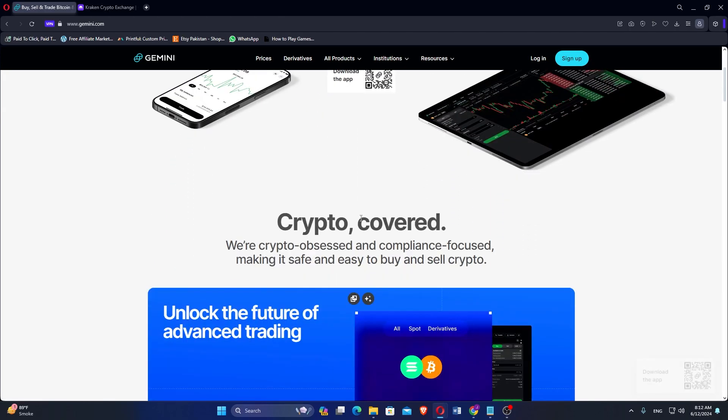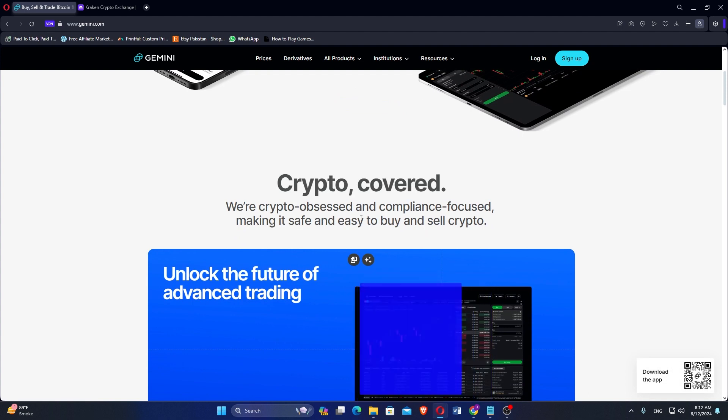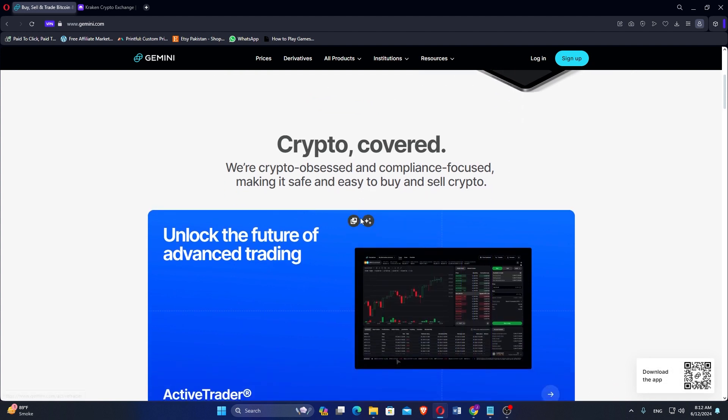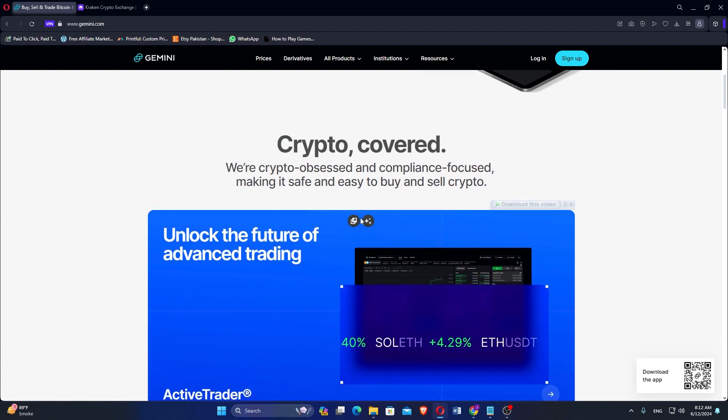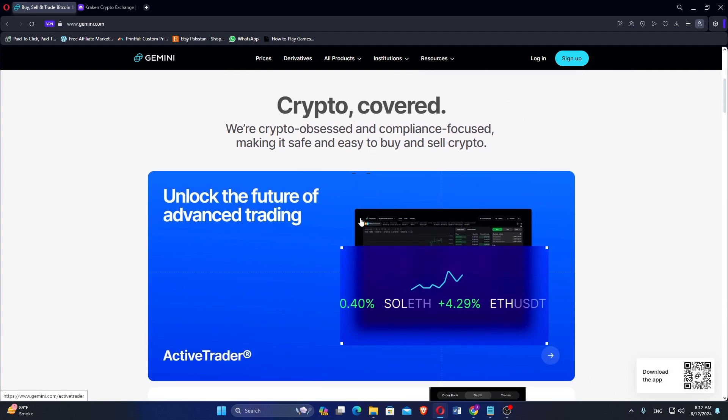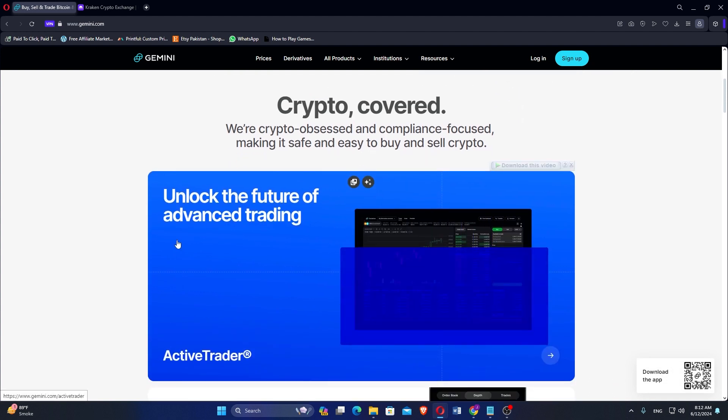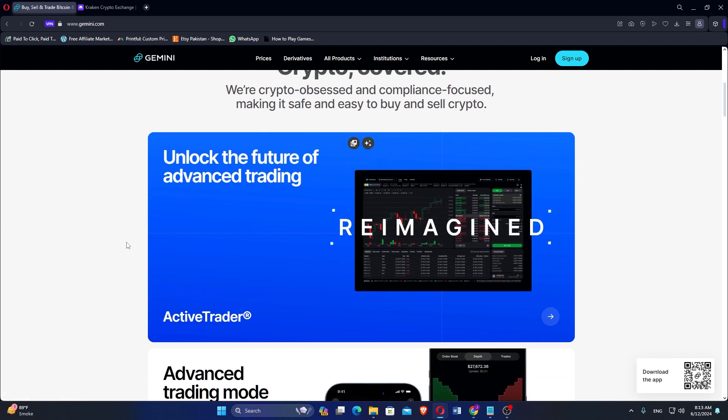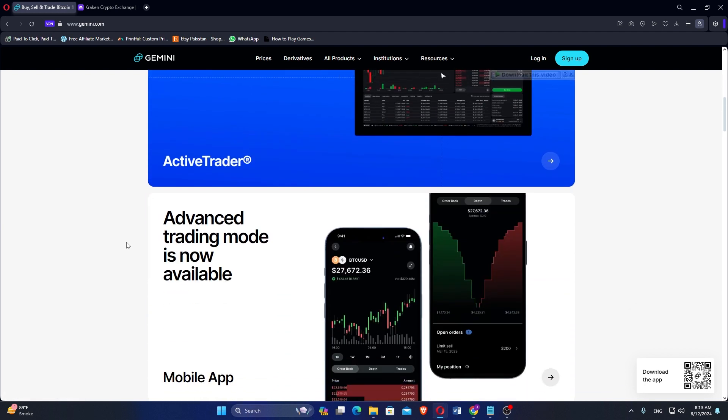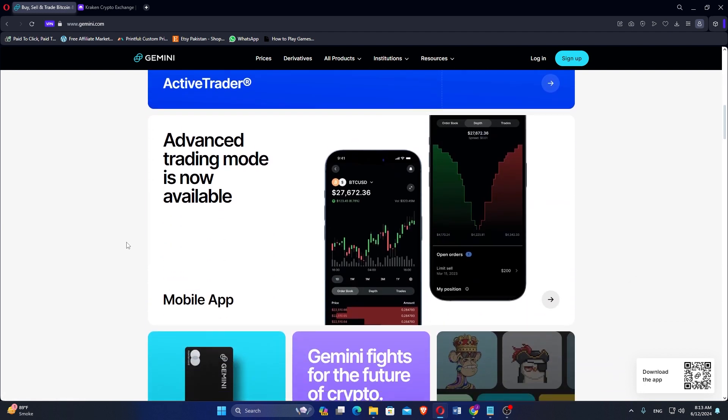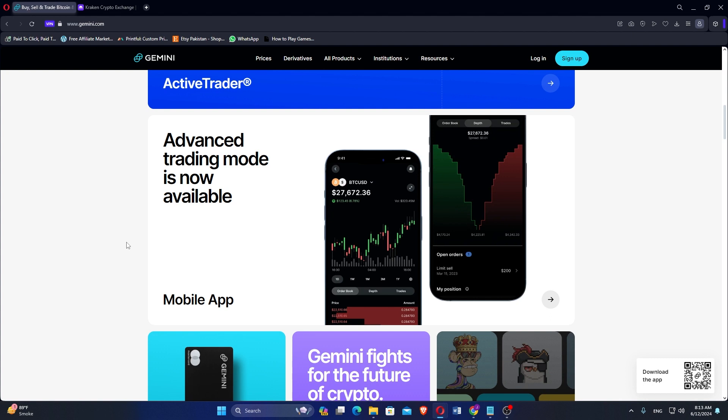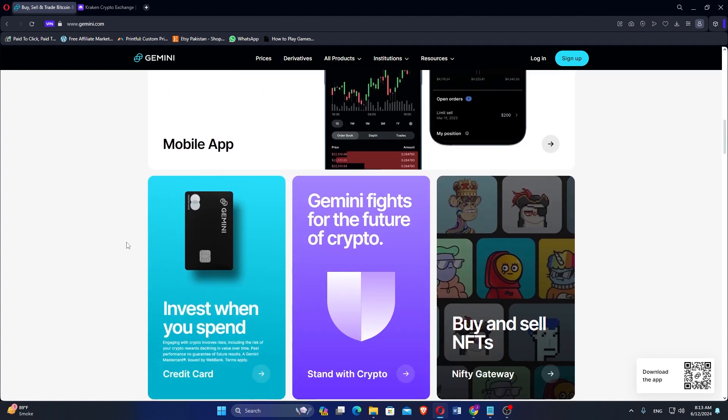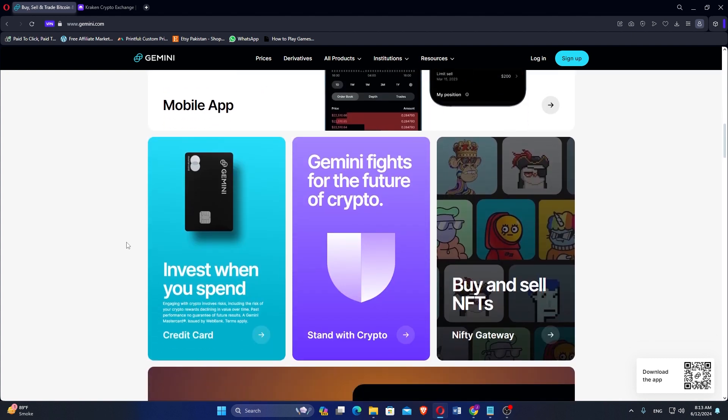Gemini was founded in 2014 by Cameron and Tyler Winklevoss, aiming to provide a safe and regulated platform for buying, selling, and storing cryptocurrencies. It is based in the United States and is known for its strong focus on security and compliance with regulatory standards.